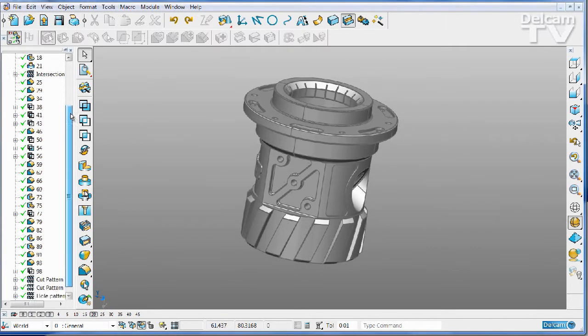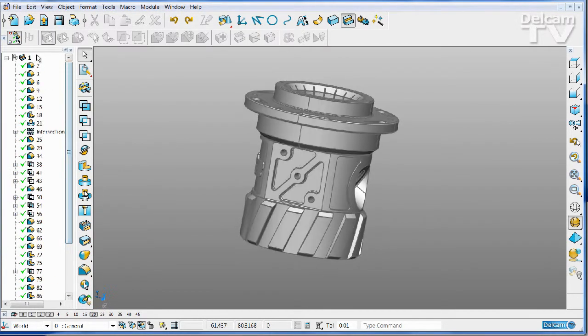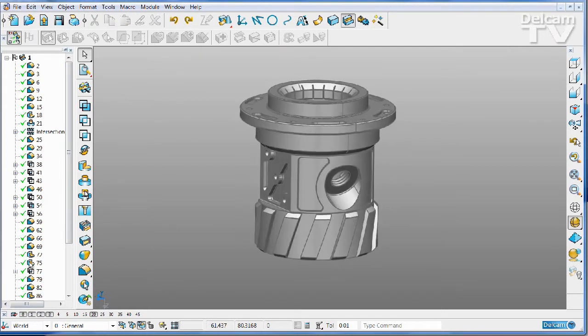Here we have a part with a fairly complex history tree. Sometimes it's difficult to manage and to know exactly which piece goes where.